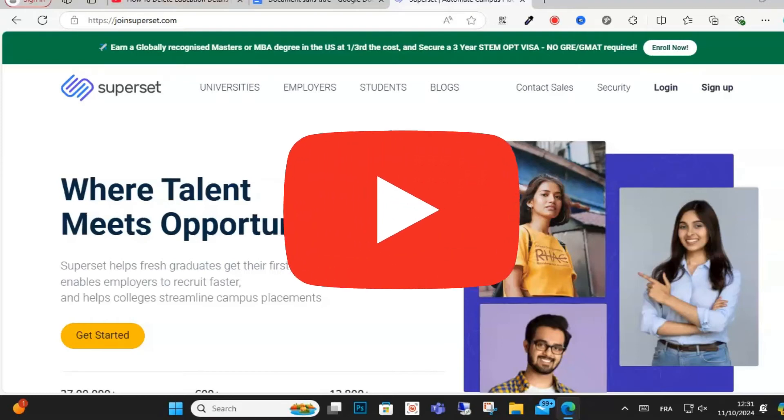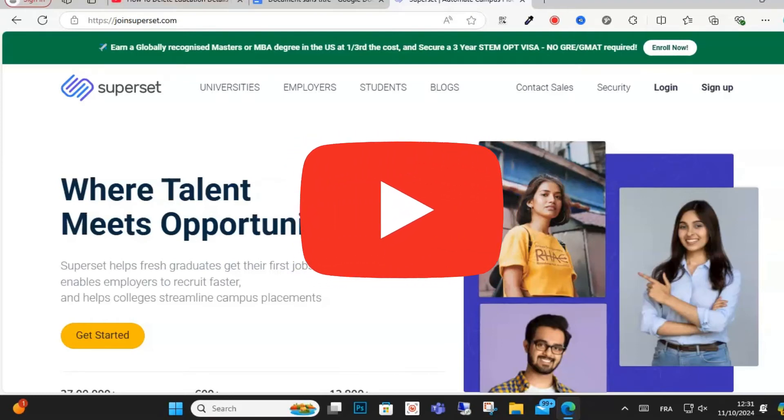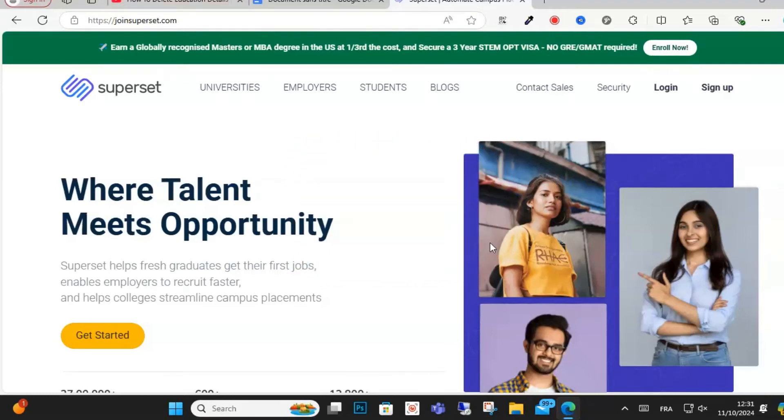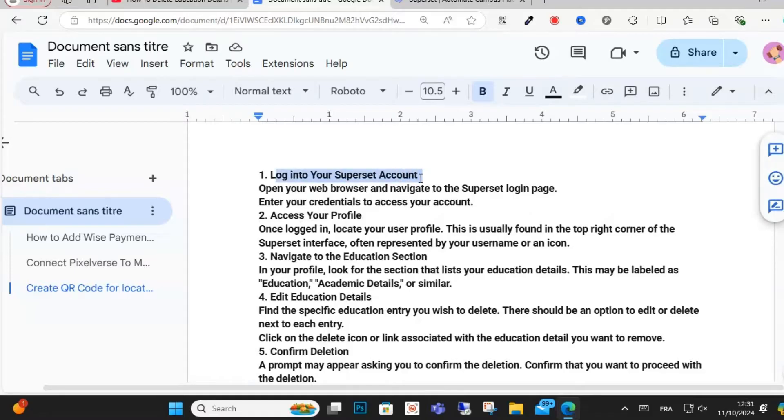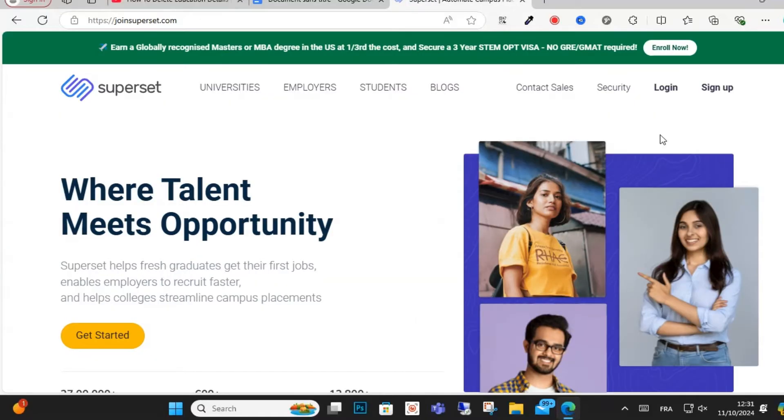Hello everyone and welcome to this video. Today I will show you how you can delete education details in Superset. So guys, this is an easy step you can do. First, login to your account on Superset.